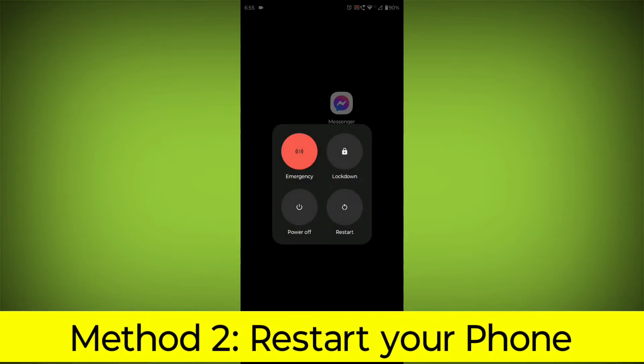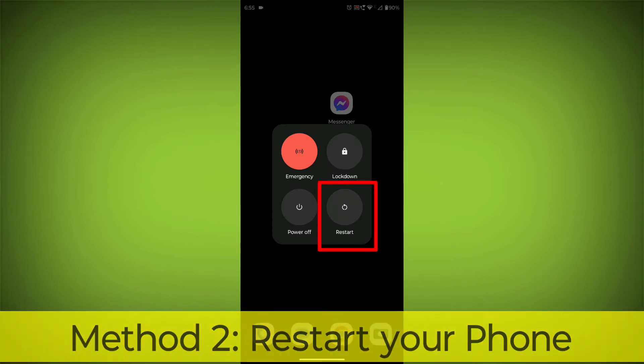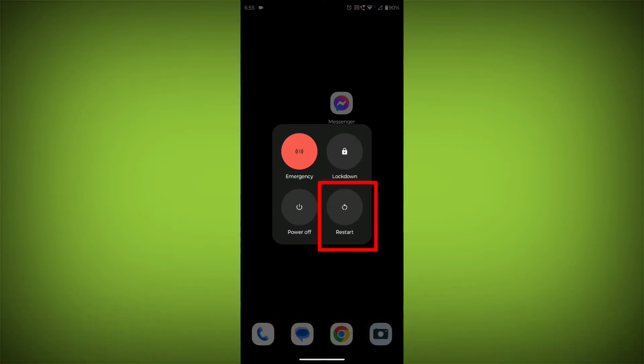Method 2: Restart your phone. This can often fix minor software glitches that may be causing the problem.